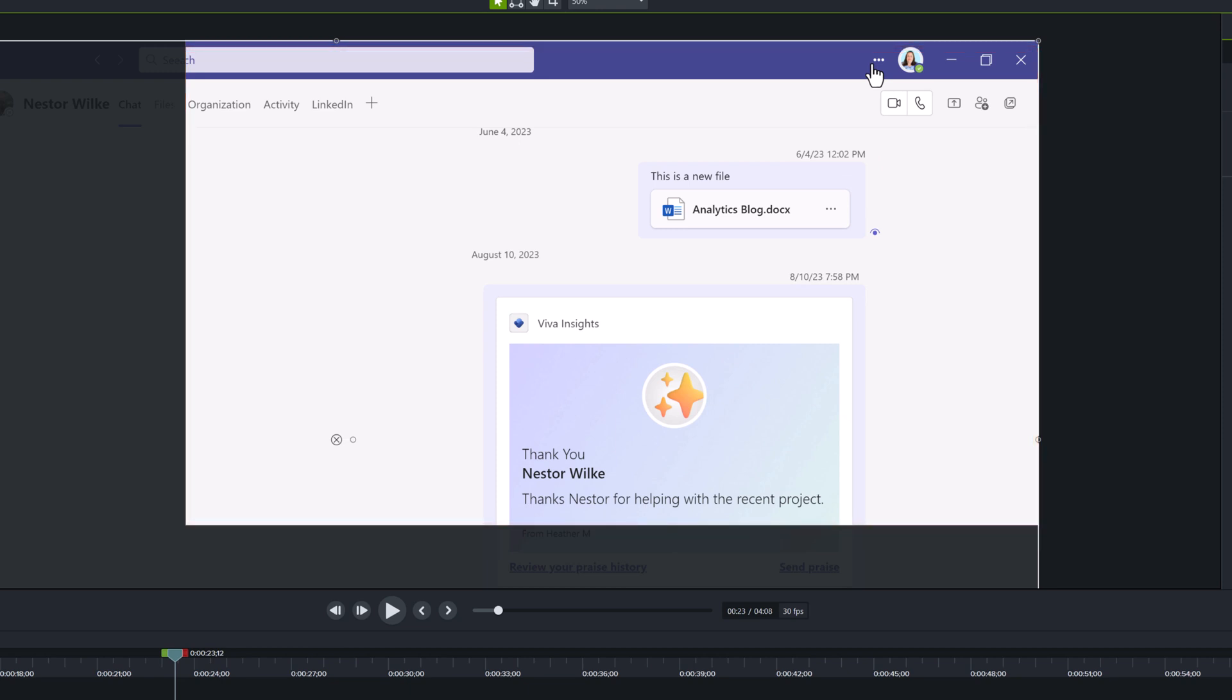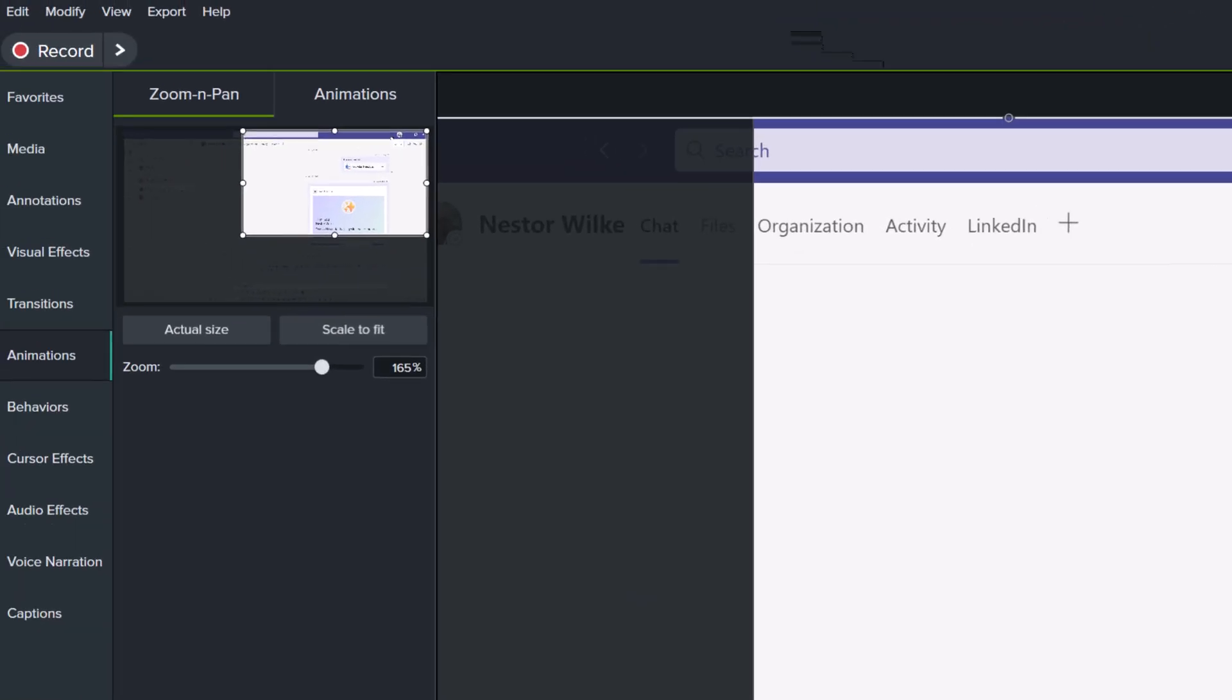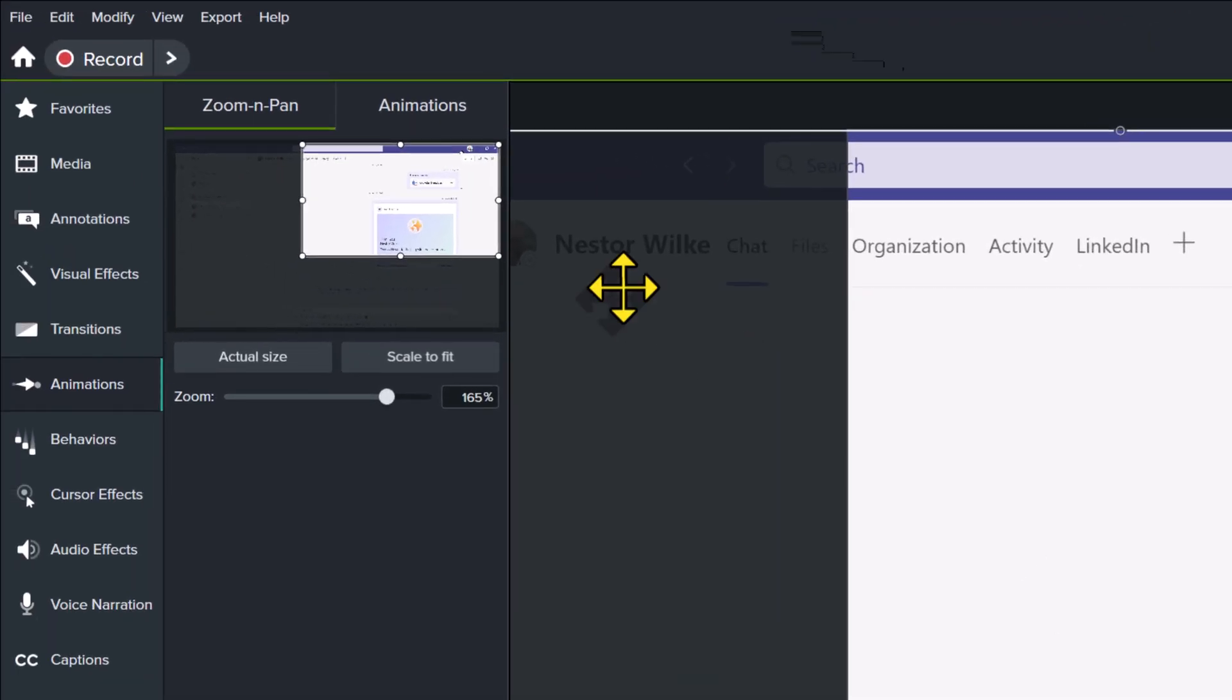For example, in this edit, we started at the top right side of the screen and we'll be returning to that location. I went back to the first zoom on my timeline and notice that the zoom and pan property is set to the zoom of 165%.